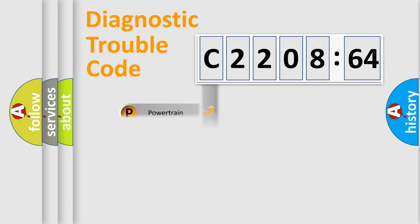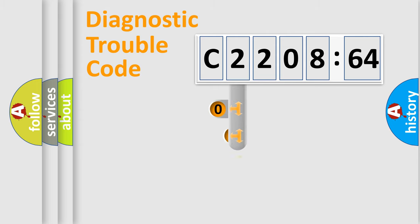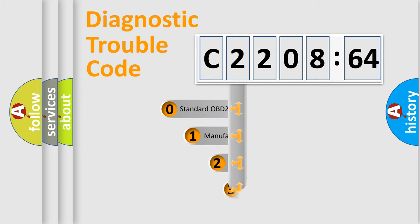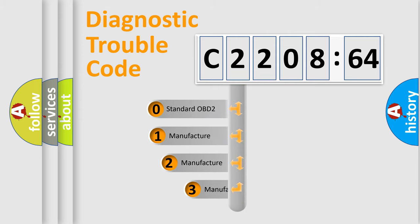Powertrain, Body, Chassis, Network. This distribution is defined in the first character code.